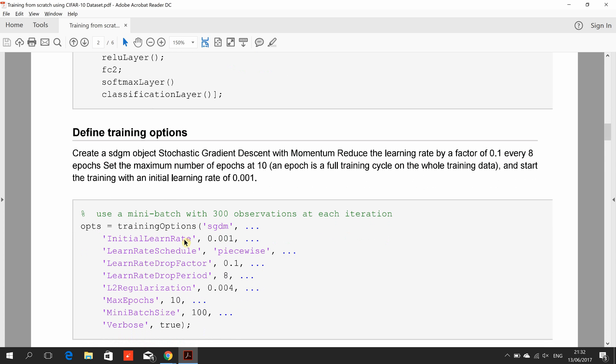Then we define the training options here. We have a stochastic gradient descent method - the goal is the fastest descent rate possible, whether in calculus or CNNs. We're going to reduce the learning rate by 0.1 every 8 epochs. The maximum number of epochs is 10, and the initial learning rate is 0.001.